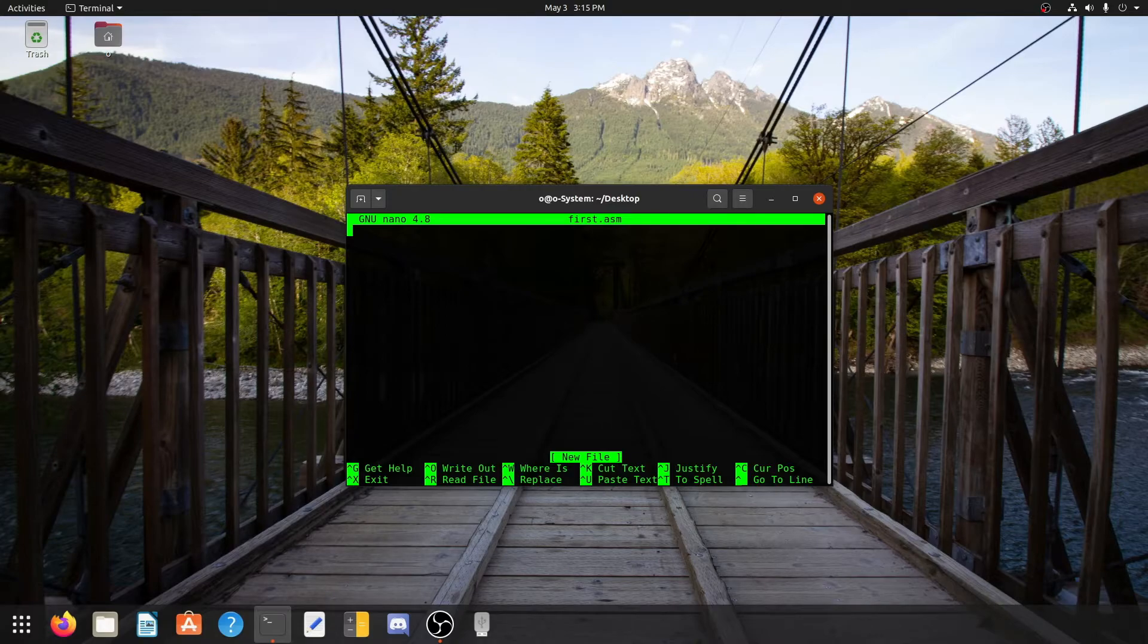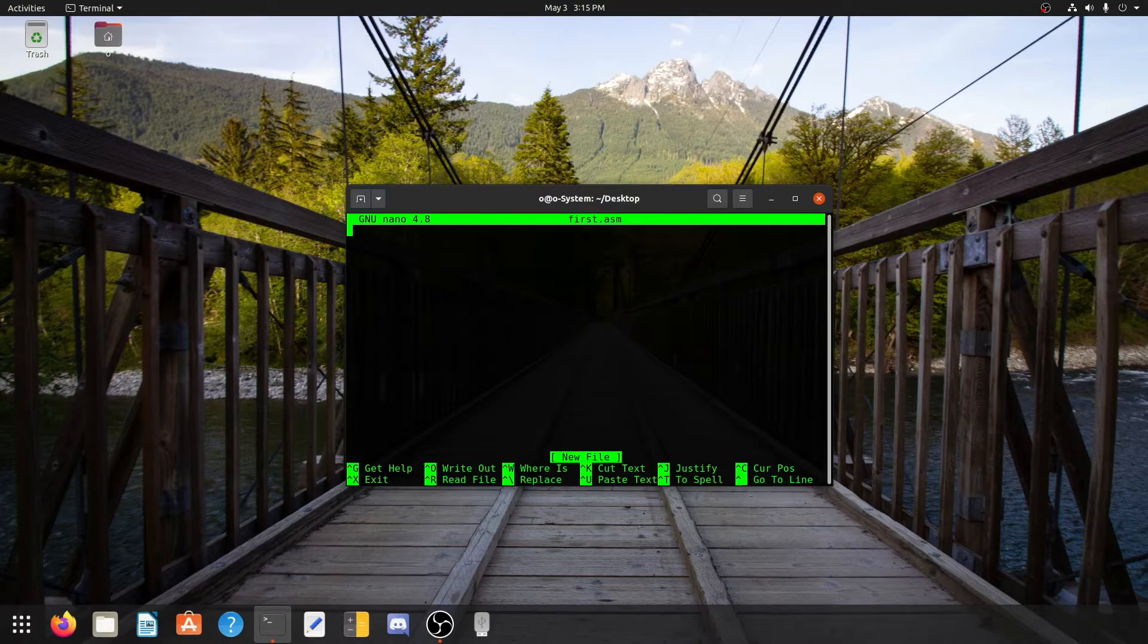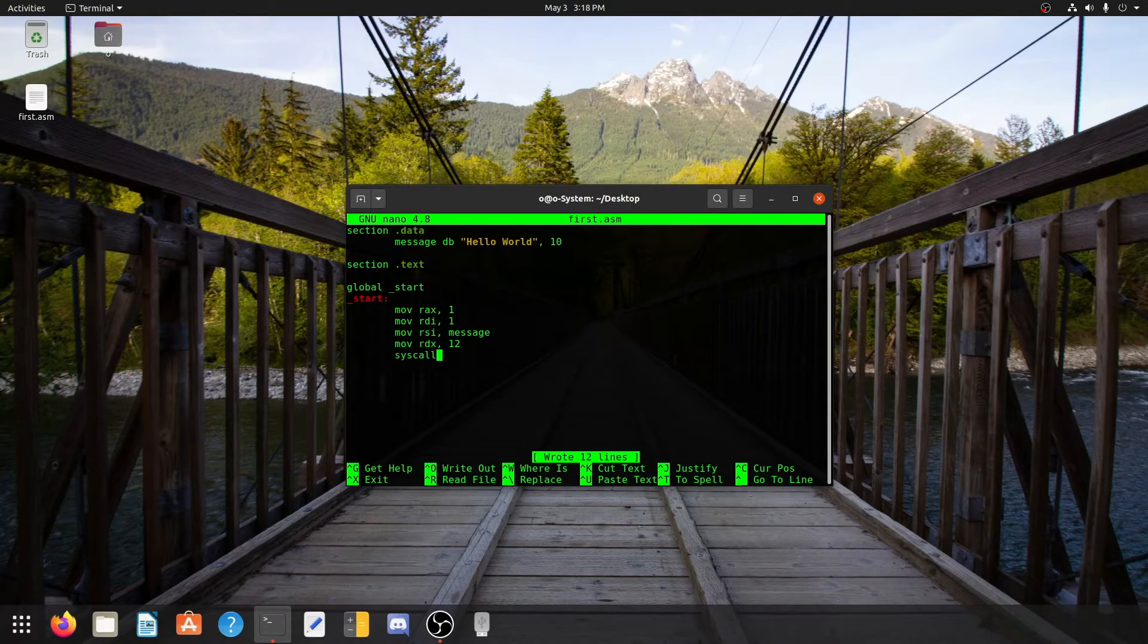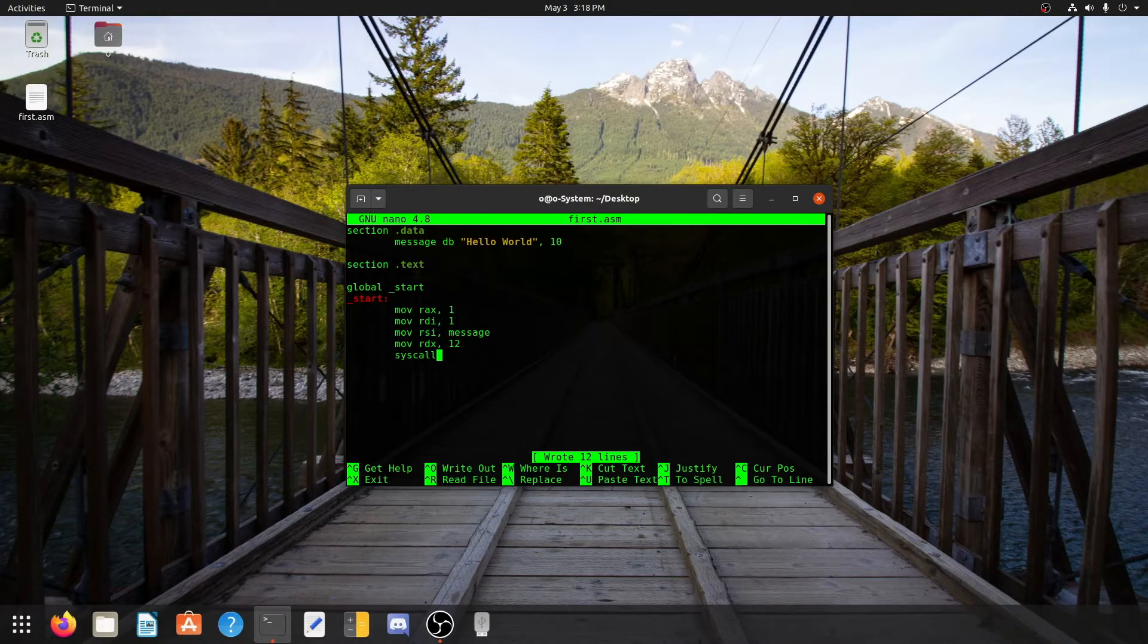Now here I will first write the whole code for hello world and then I will explain what I have written. So this is the basic code for a hello world program in assembly language.